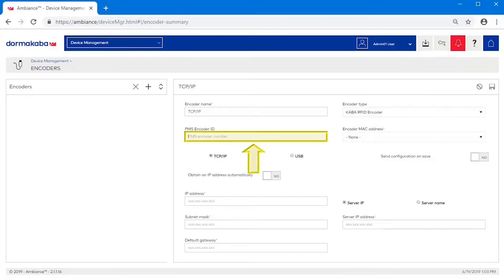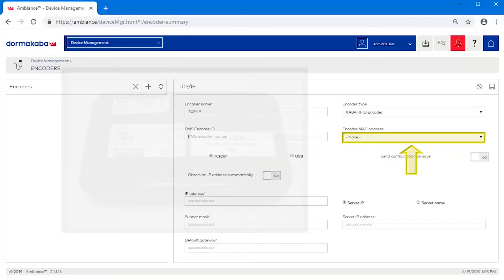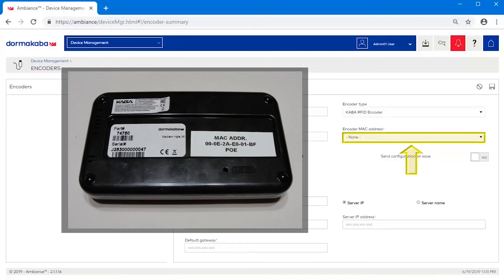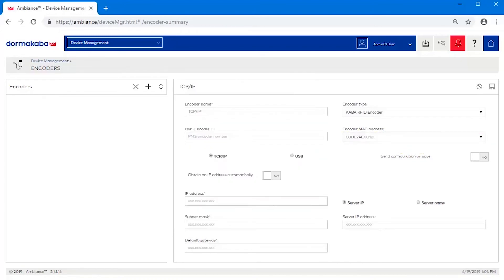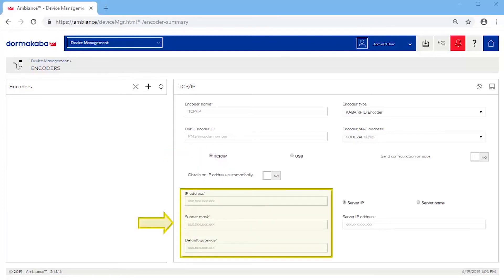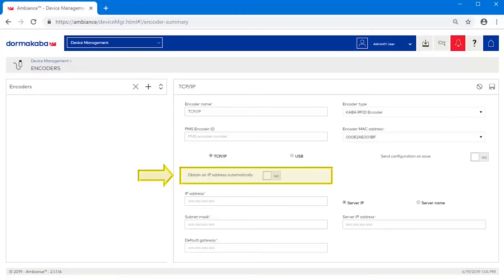Enter a PMS ID if applicable. Select the MAC address of the encoder. Now select TCP IP and enter the IP configuration provided by the hotel's IT department. The IP address can be static or dynamic.